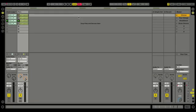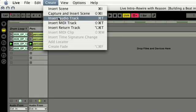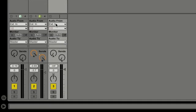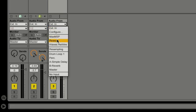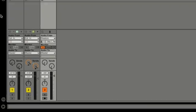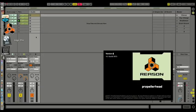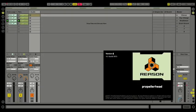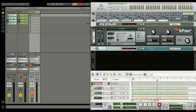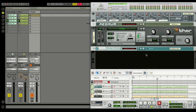Working with ReWire and Live Intro has never been easier. I'll simply create a brand new audio track, go to my I/O section, go to my input chooser, and select Reason. I'll select my monitor input, then simply launch Reason — and there we go, our Reason song is loaded, running as a slave device.